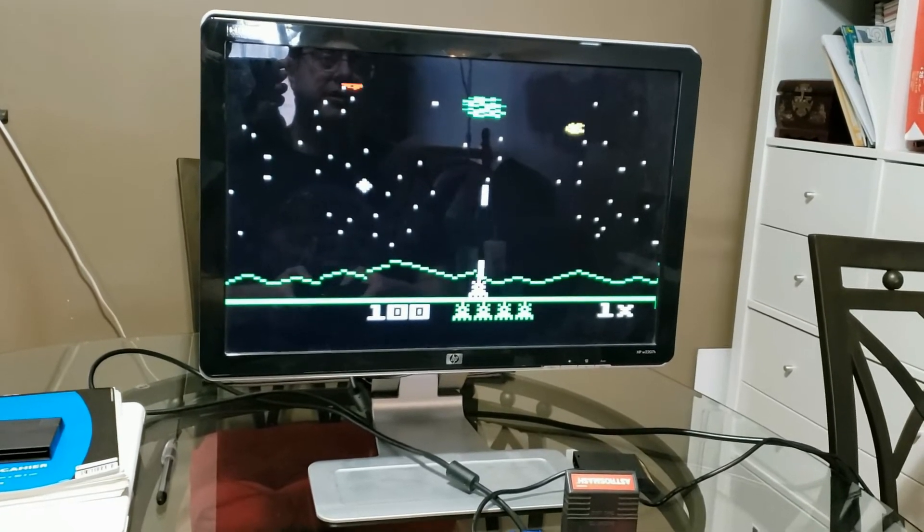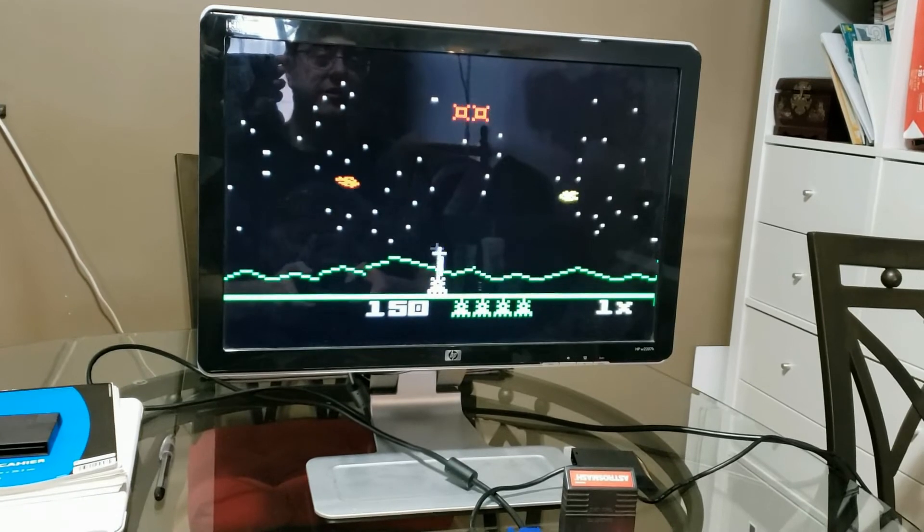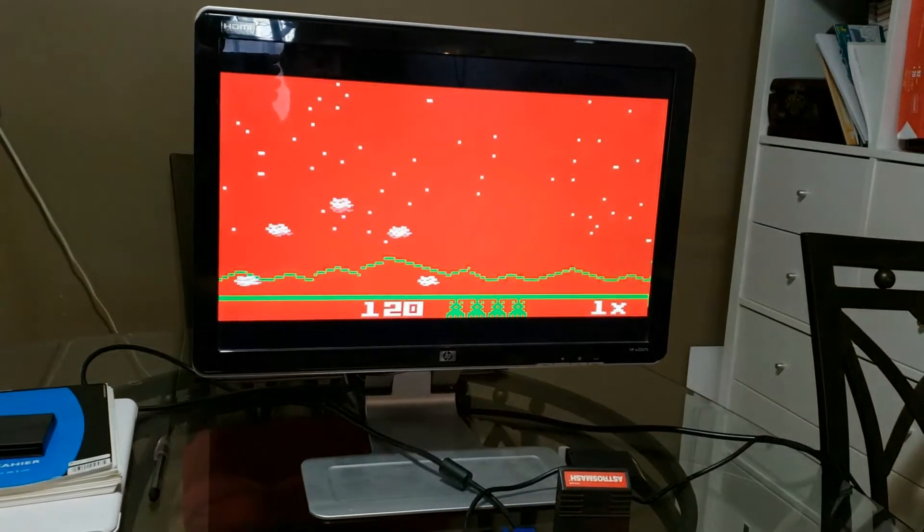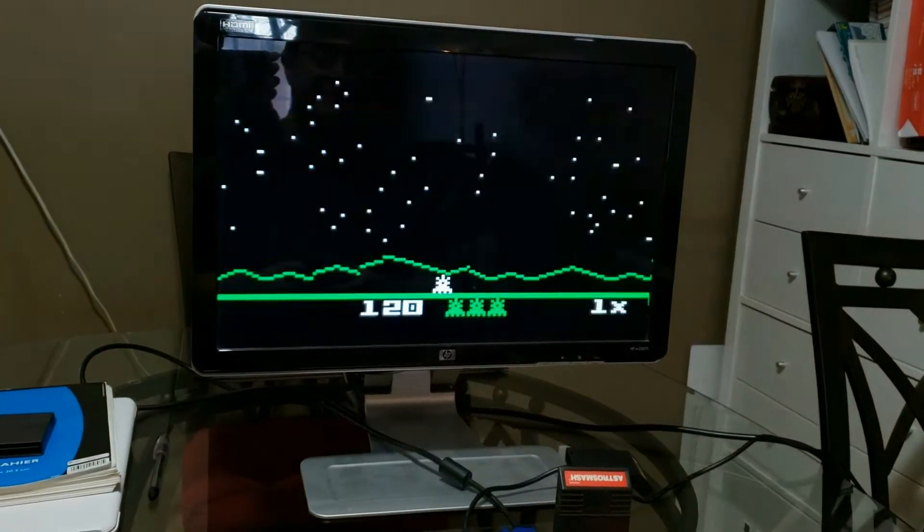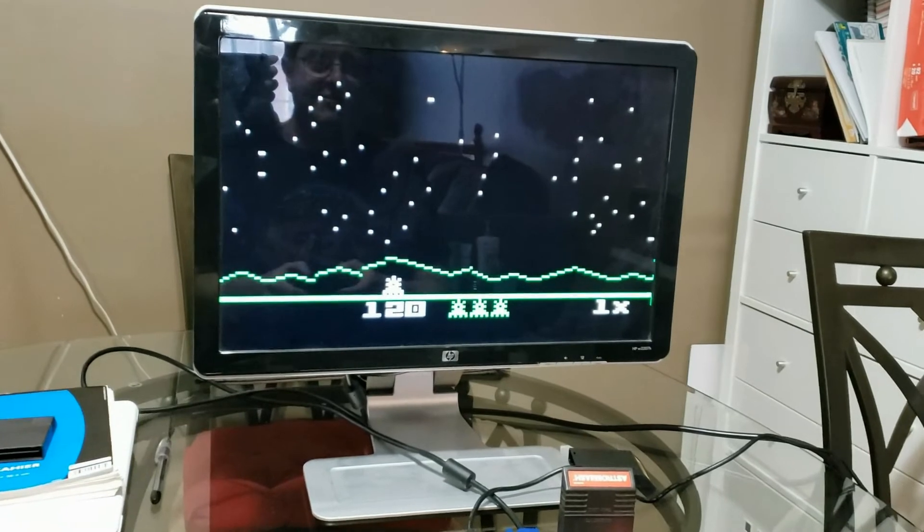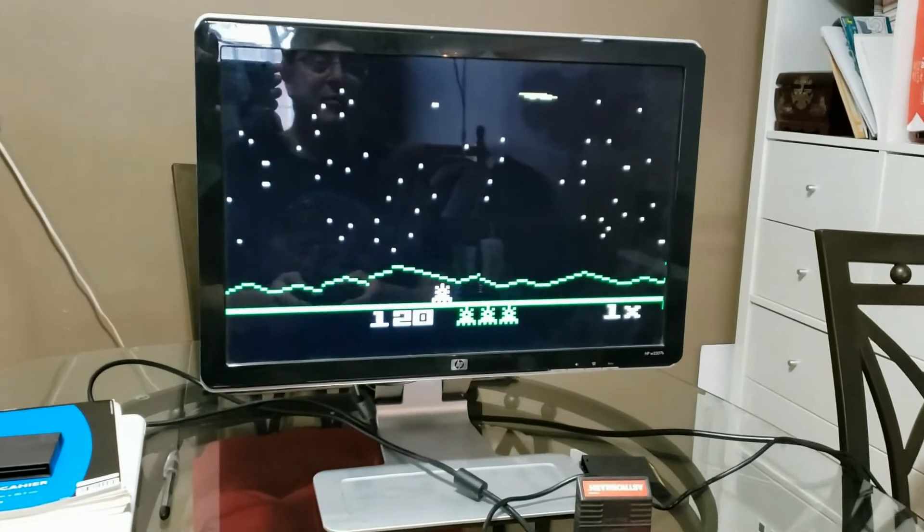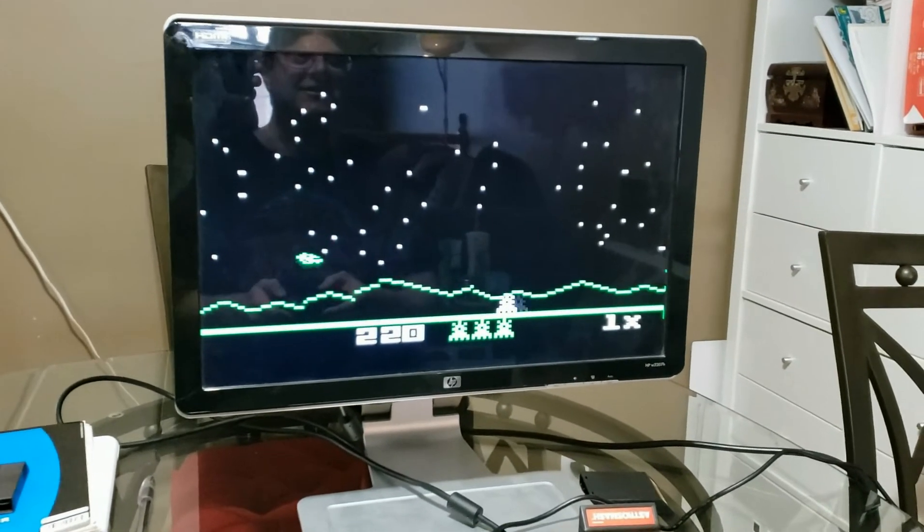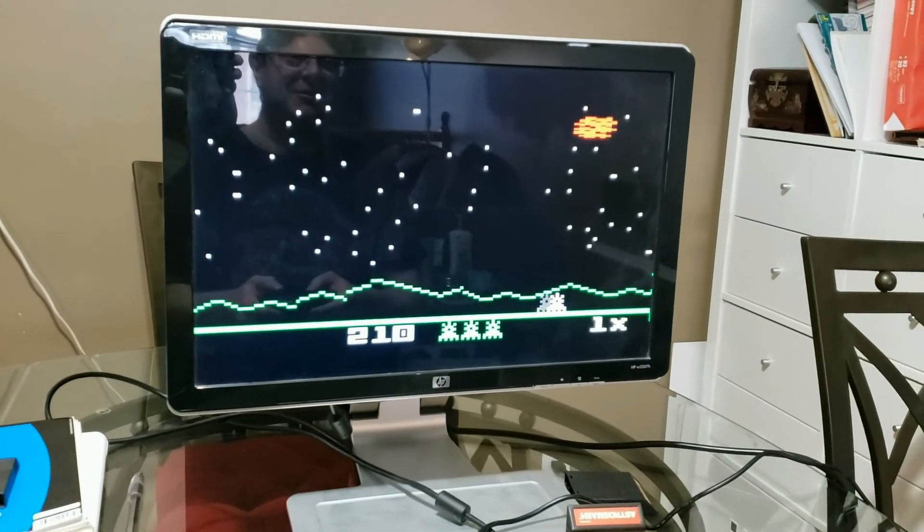So yeah, you guys can probably hear the clicking of the... I'm still not the greatest even with proper joystick capabilities here.